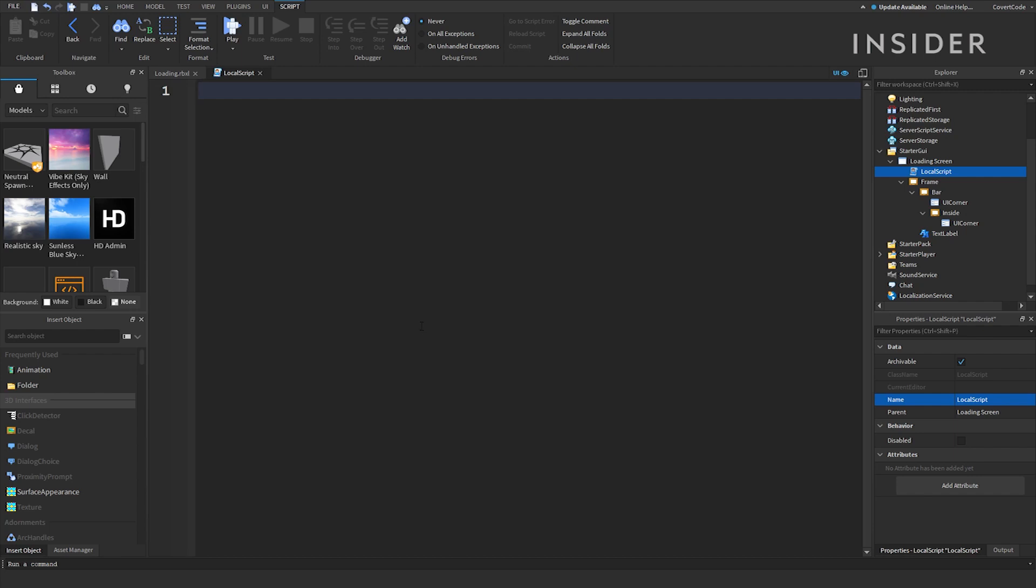To keep this short, we are going to speed through the writing of the code, and then we will break down what each part does. You can find the code in the description below to follow along.